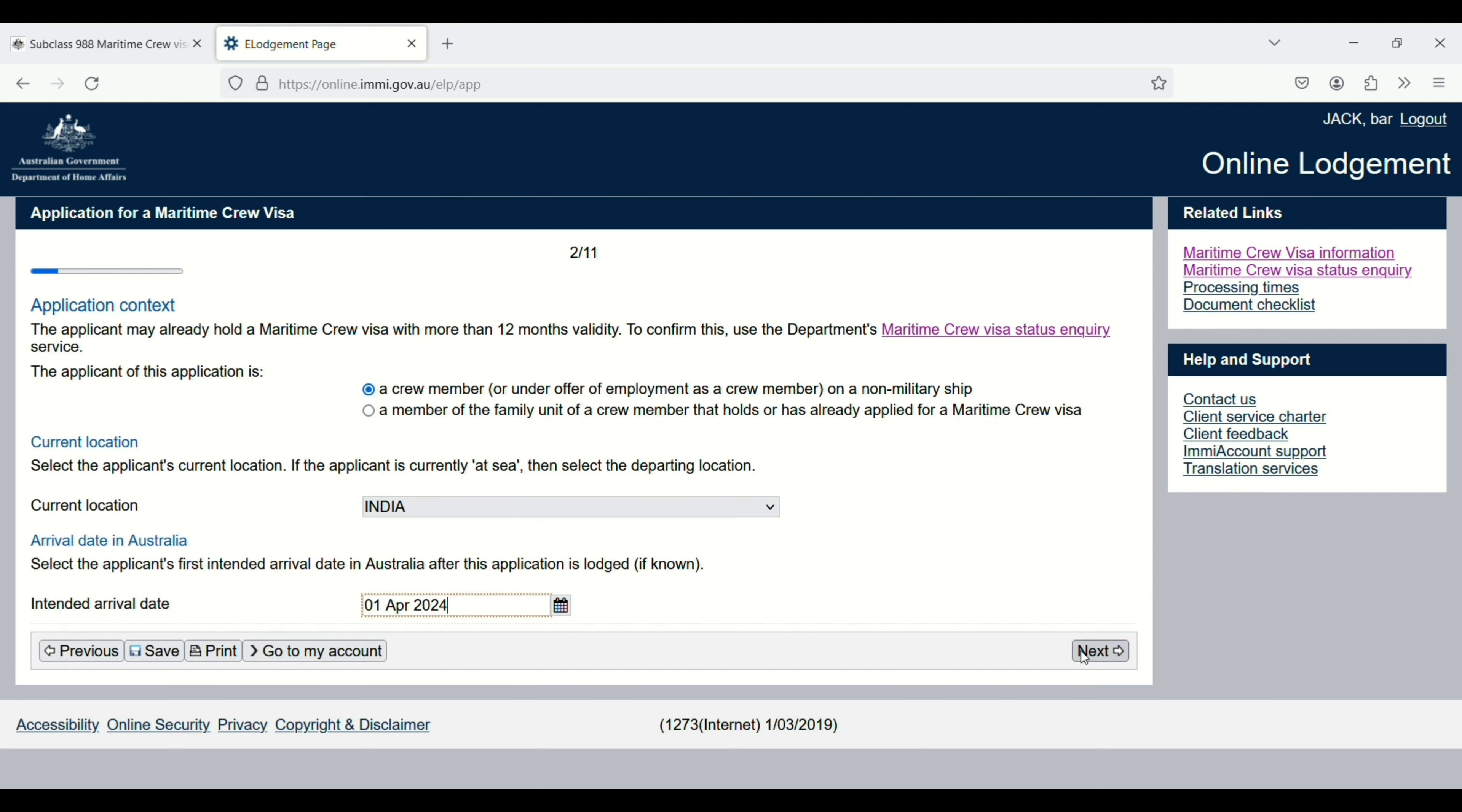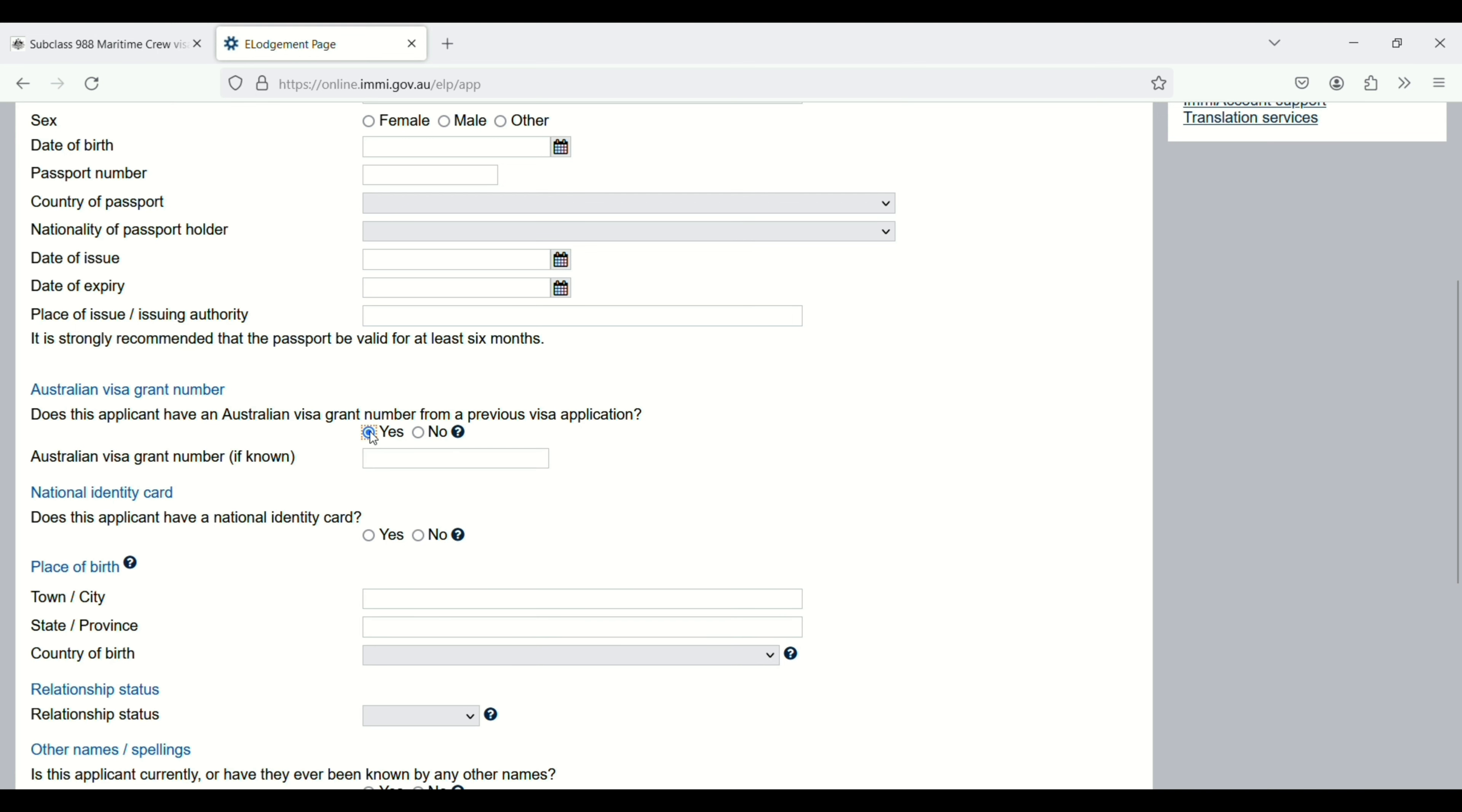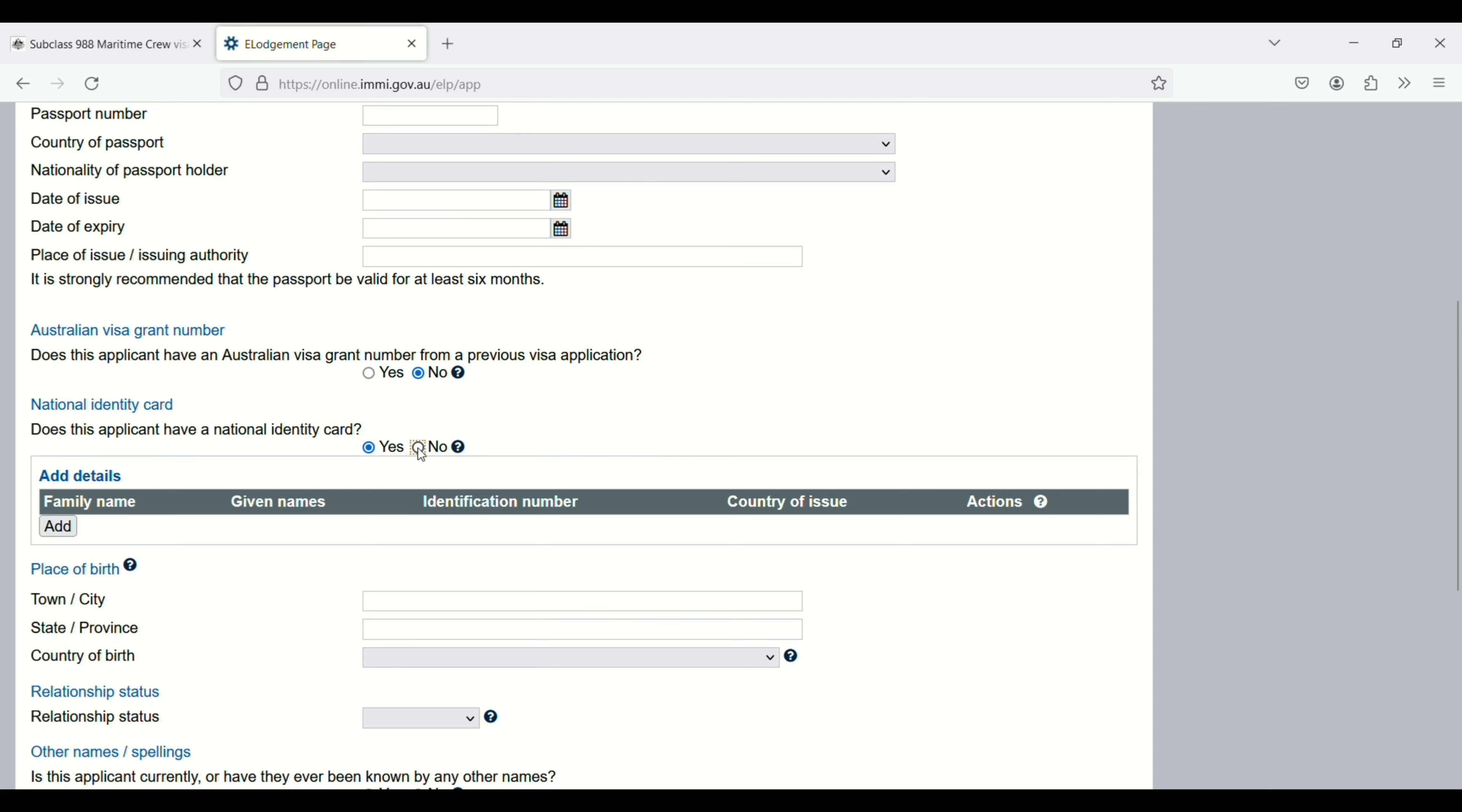Applicant details: family name, given name, sex, date of birth, passport number, country of passport, national or passport holder, date of issue, expiry date. Australian visa grant number: does the applicant have an Australian visa grant number from a previous visa application? If you have one, click yes and enter it. I don't have one, so I click no. National identity card: if you have one, enter all the details.